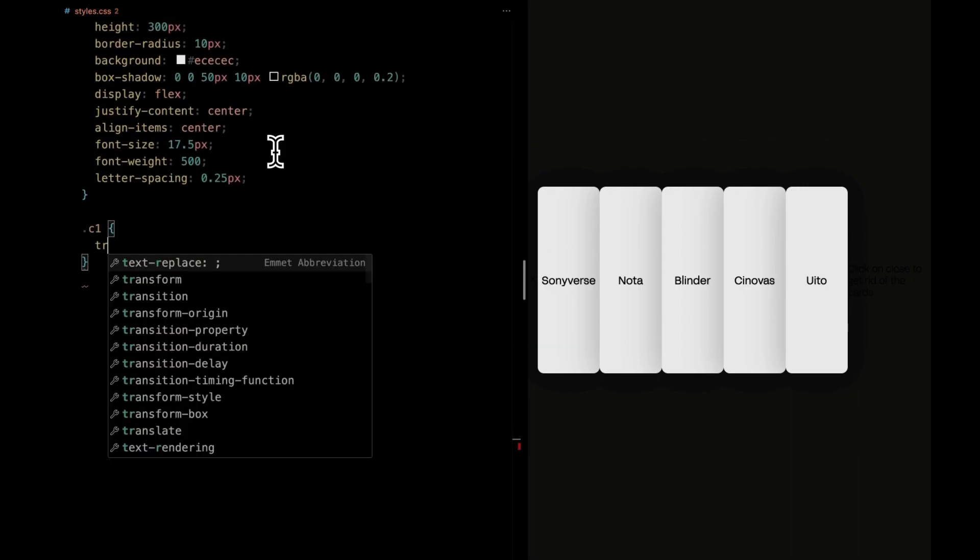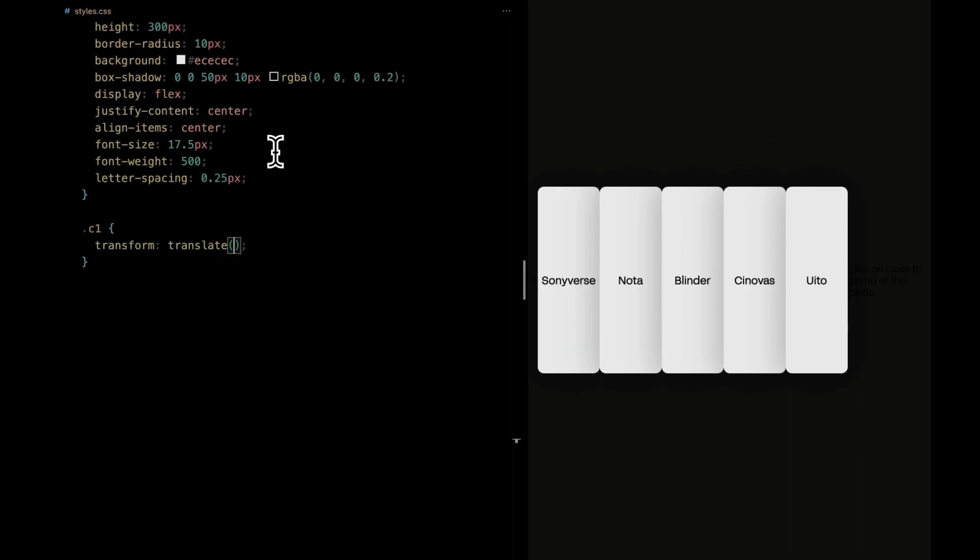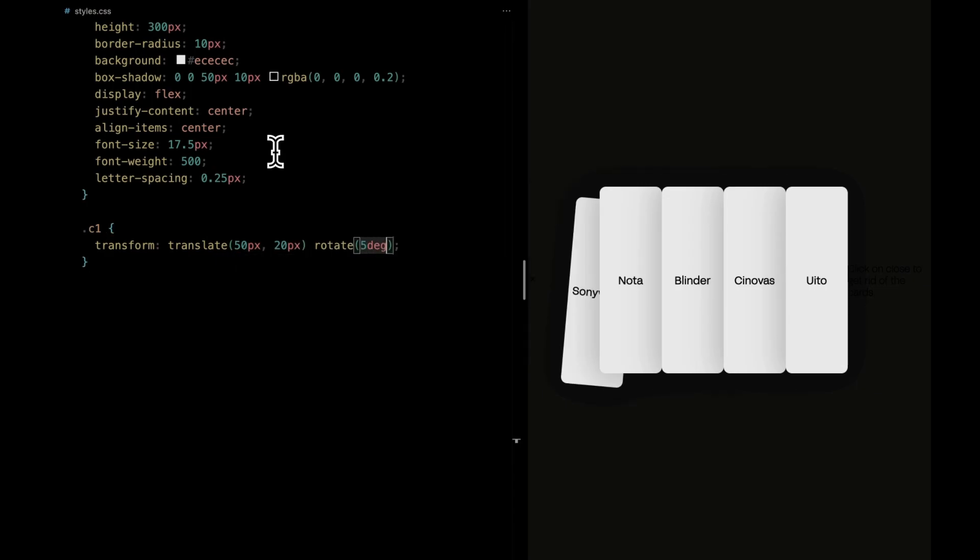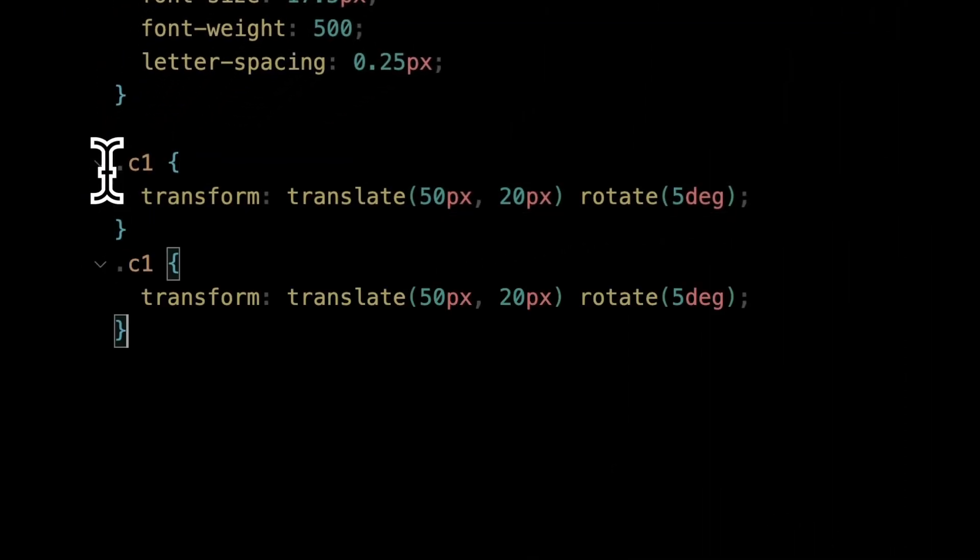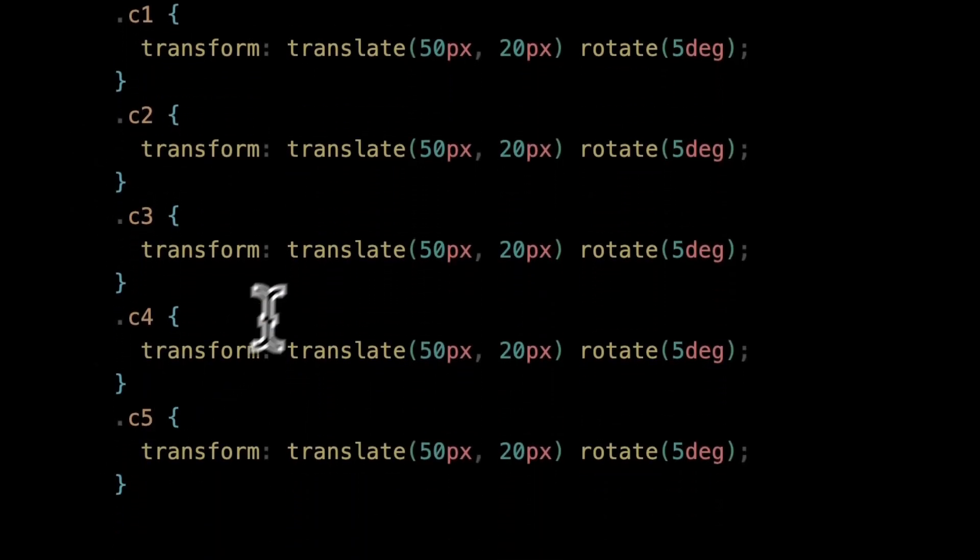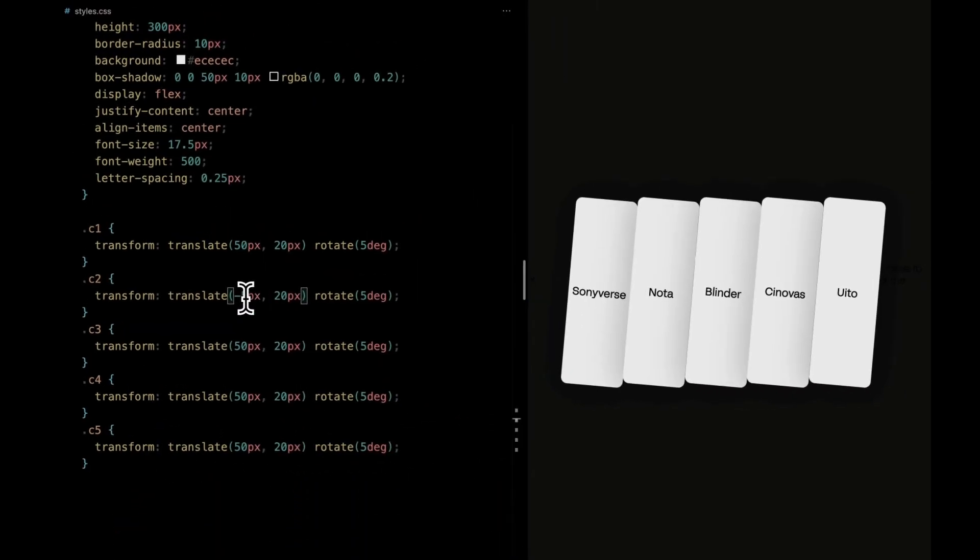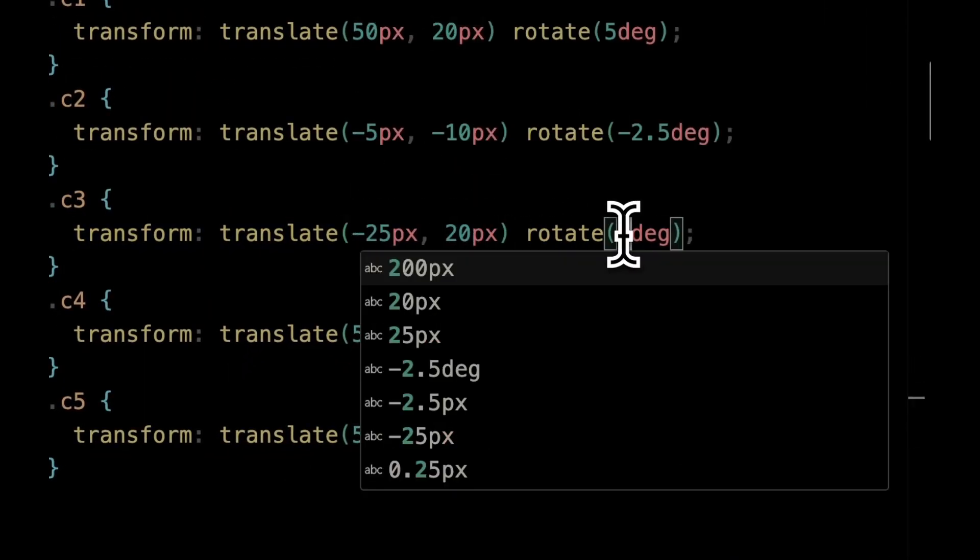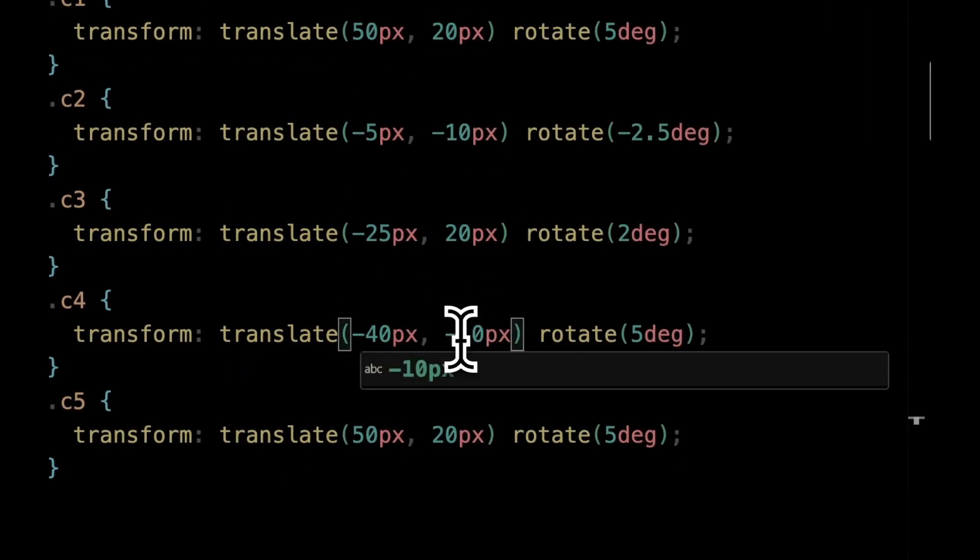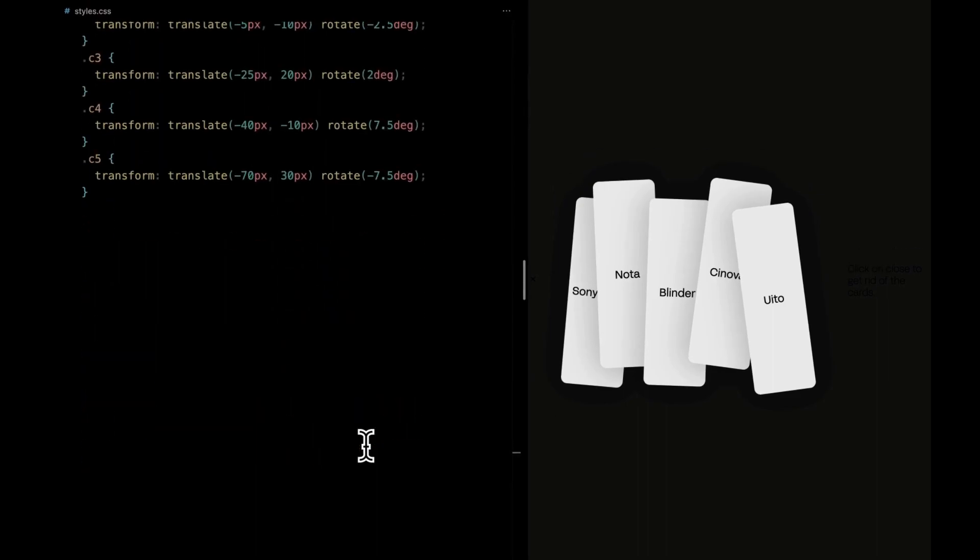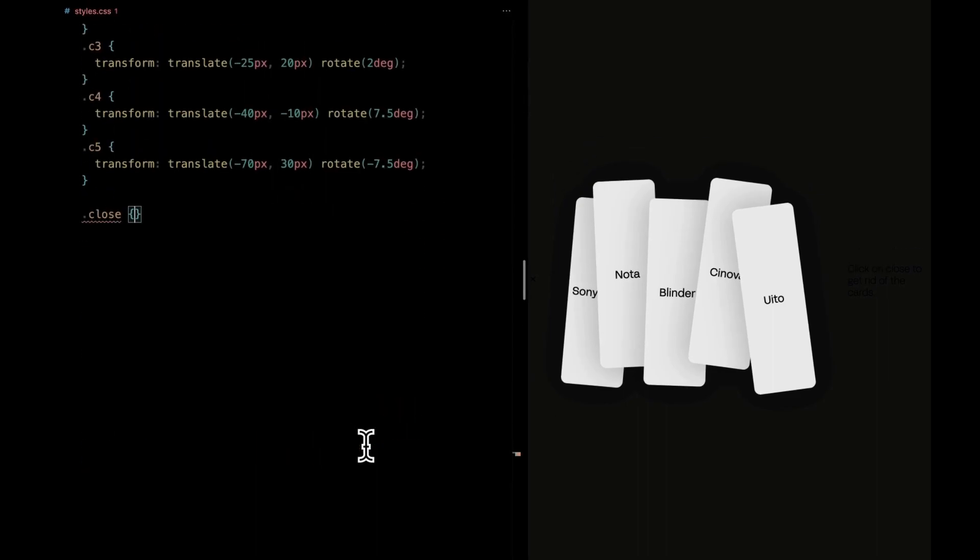Now, let's add a dash of dynamism to our cards. Each card has its own unique transformation. Imagine giving each card a little nudge and spin. And now, for some finishing touches.